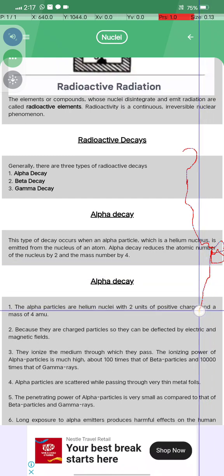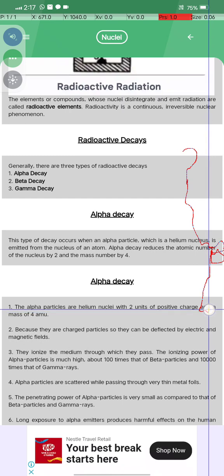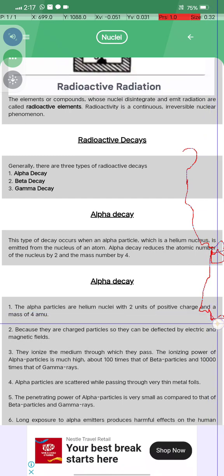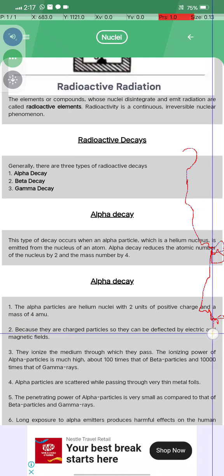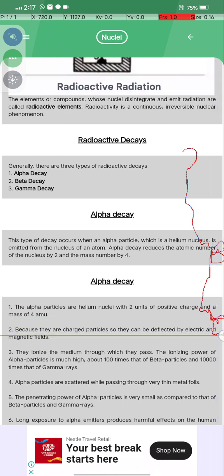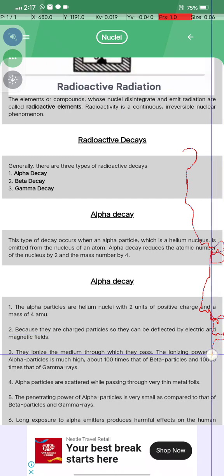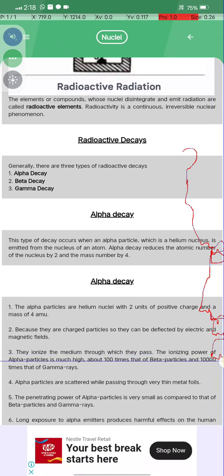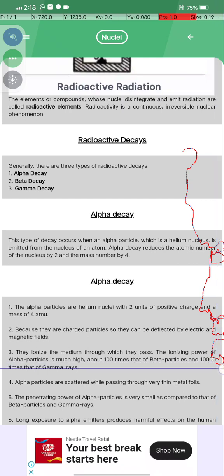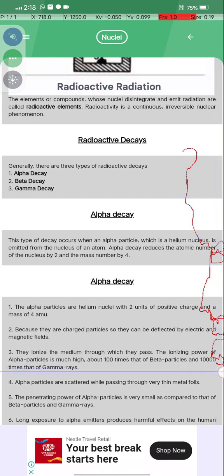Alpha particles are helium nuclei with two units of positive charge and a mass of four AMU. Because they are charged particles, they can be deflected by electric and magnetic fields, they ionize the medium through which they pass, and the ionizing power of alpha particles is much higher — about 100 times that of beta particles and 10,000 times that of gamma particles.